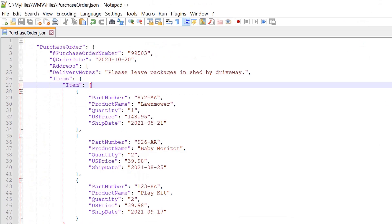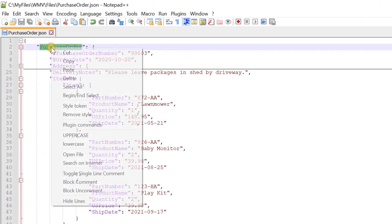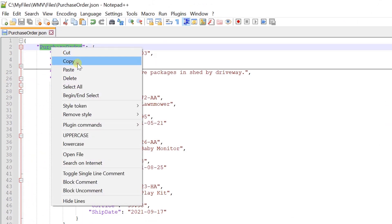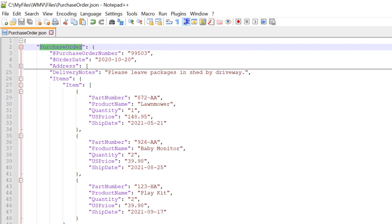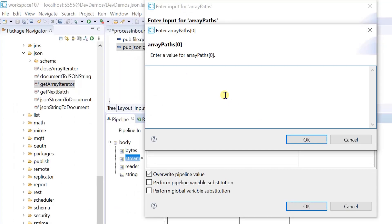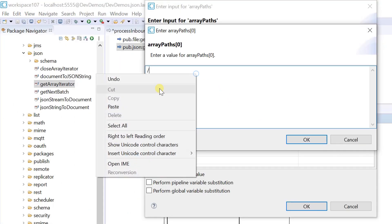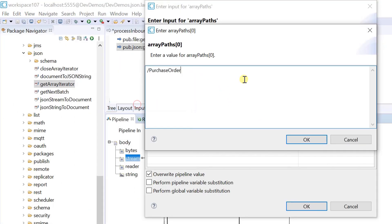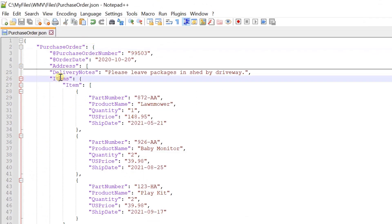Let's provide the array element path for item in our sample. The array paths must follow the JSON Pointer notation RFC 6901.